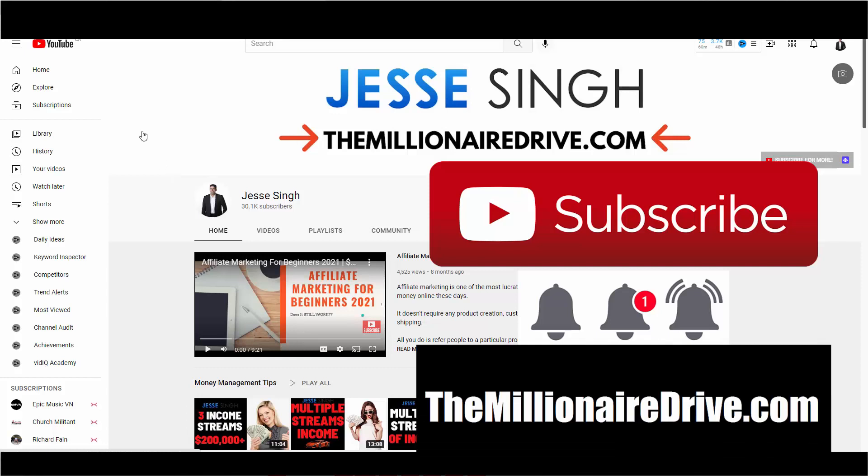Now, before we get started, make sure you like, share, subscribe, click that bell icon, so every time we're getting a video, you'll be notified right away.